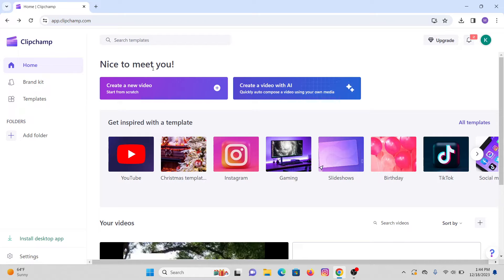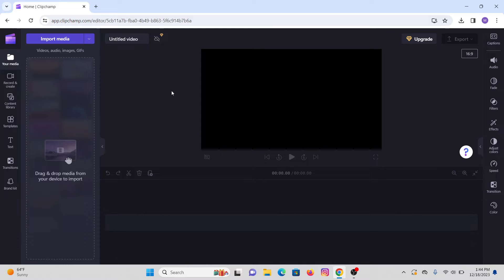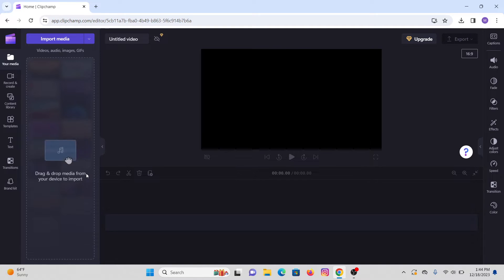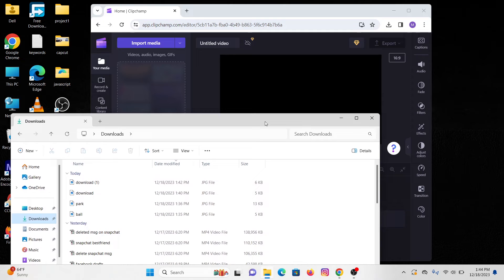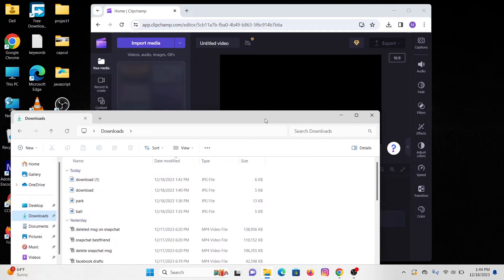After you are on this page, what you have to do is just click on this 'Create a new video' option that is just below the 'Nice to meet you' text. Click onto that option and it will take you to the next page where you will be loaded with this screen. On the left side of your screen you will see an option that says 'Drag and drop media from your device to import.'